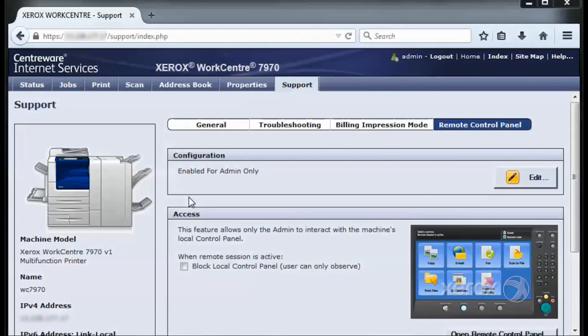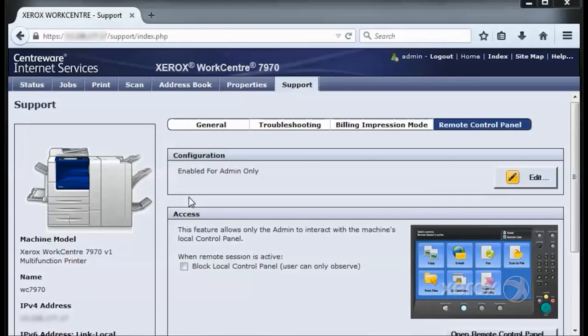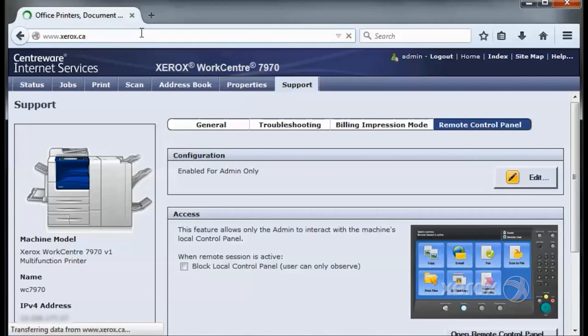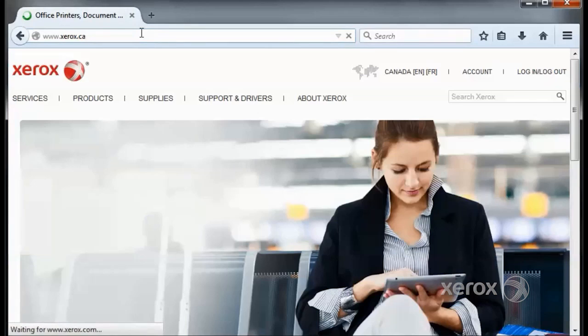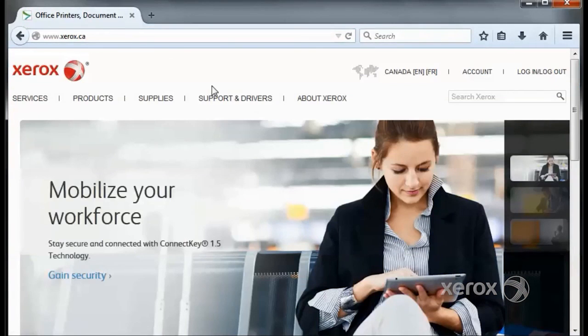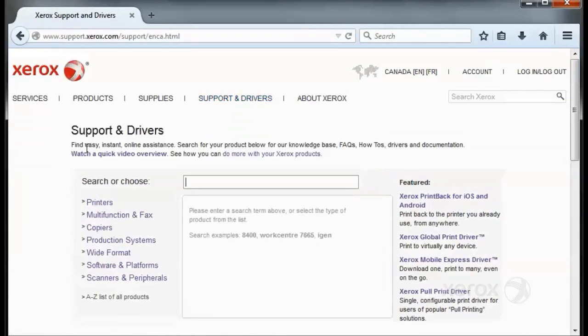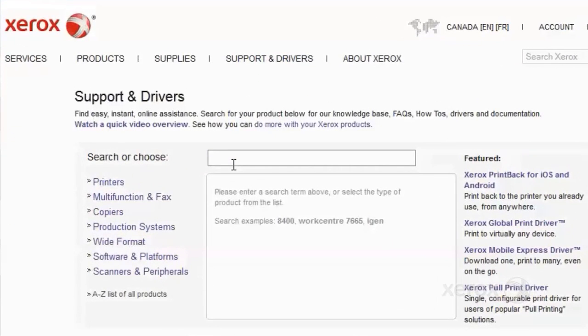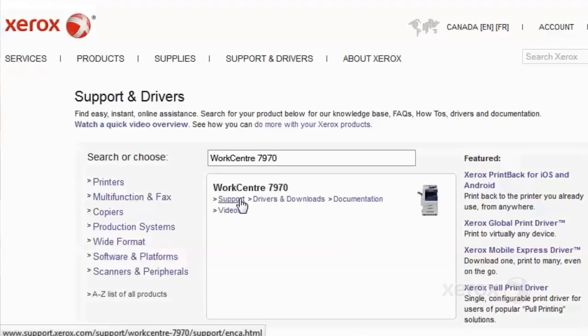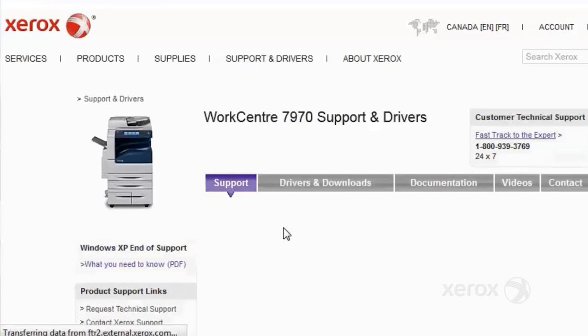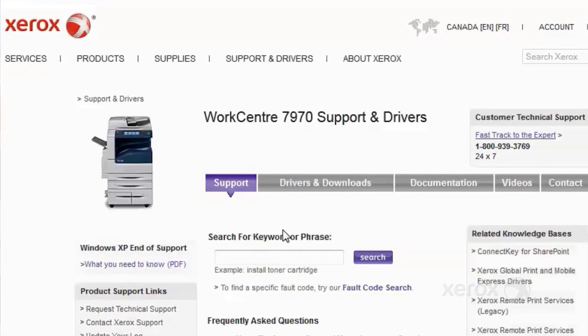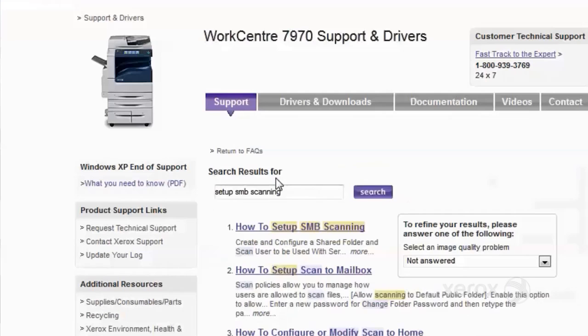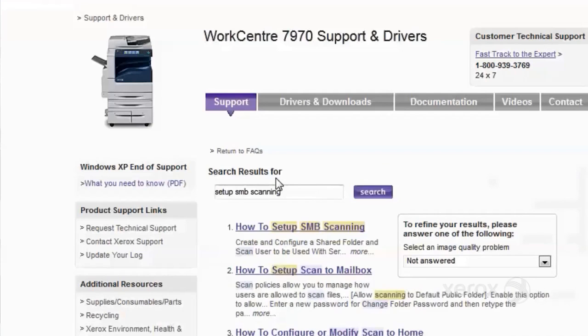If any problems arise with scanning, we can troubleshoot by going to the Xerox Online Support Assistant. To access the Online Support Assistant, open a web browser and type www.xerox.ca in the address bar. Click Support and Drivers. Then search for the model. In this case, we use the 7970. Then go to the Support page for that model. This will bring up a search query where we can search for a solution such as 'Setup SMB Scanning.' This concludes the SMB Scanning to Windows 7 Setup. We hope that you found this useful.